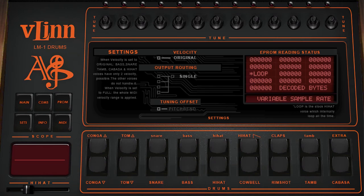Now you can use MIDI Pitch Bend to globally transpose the entire kit. This is really cool for live performance.